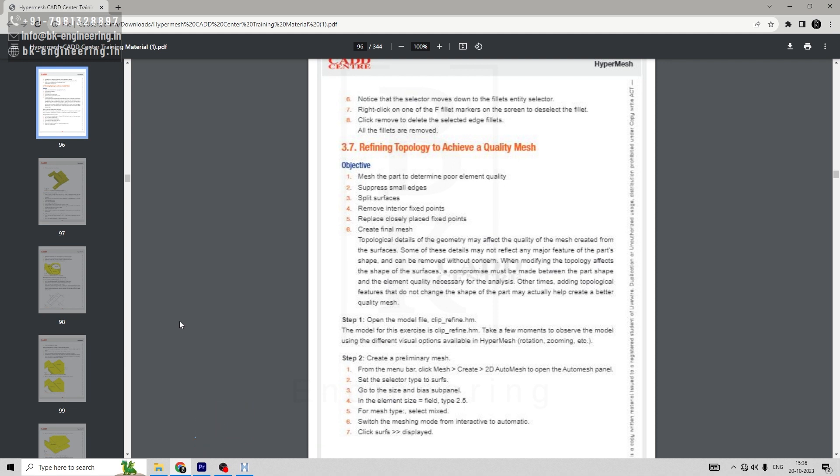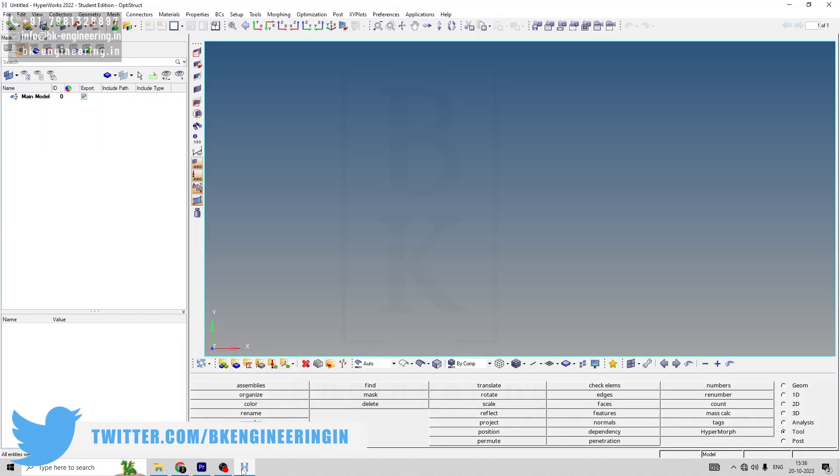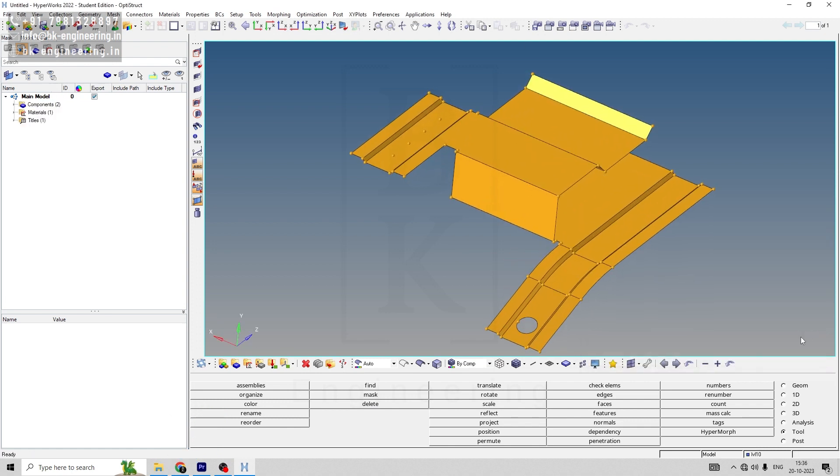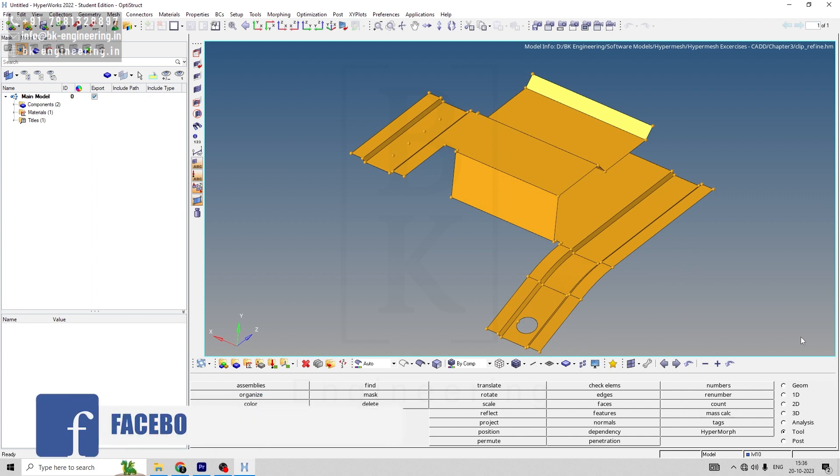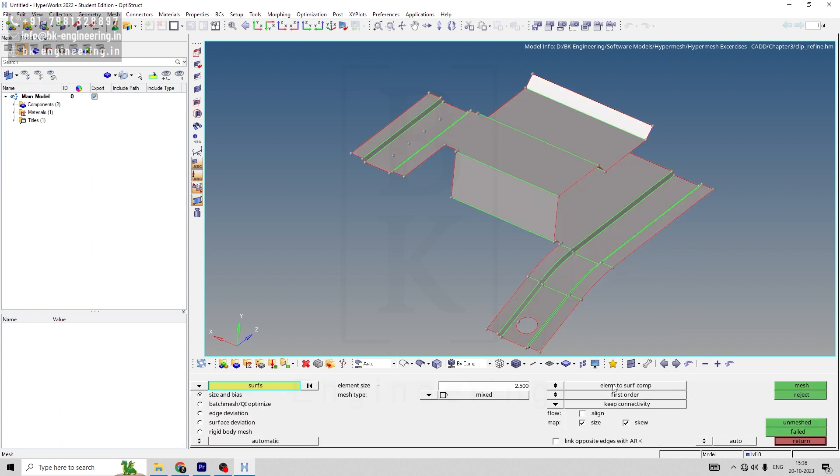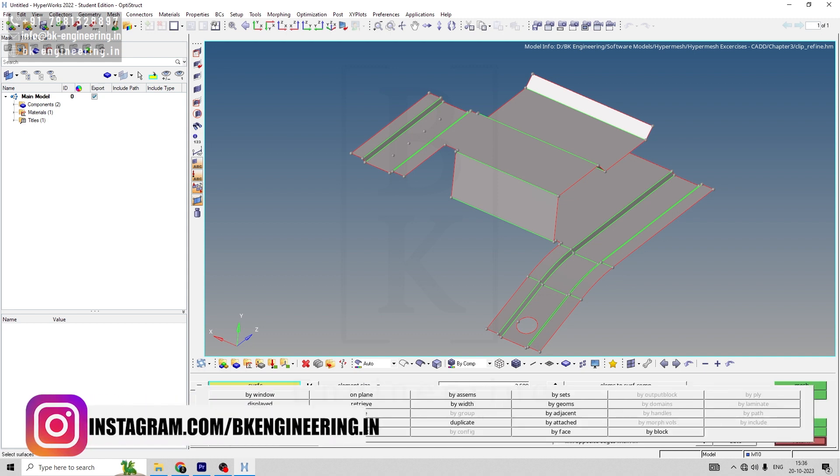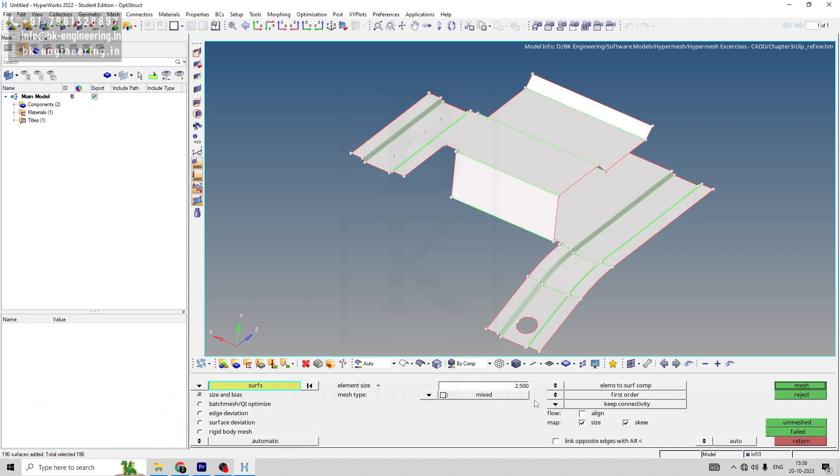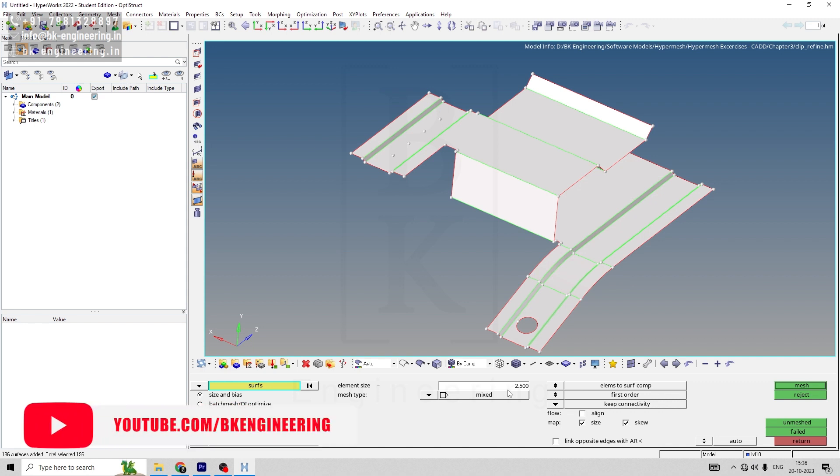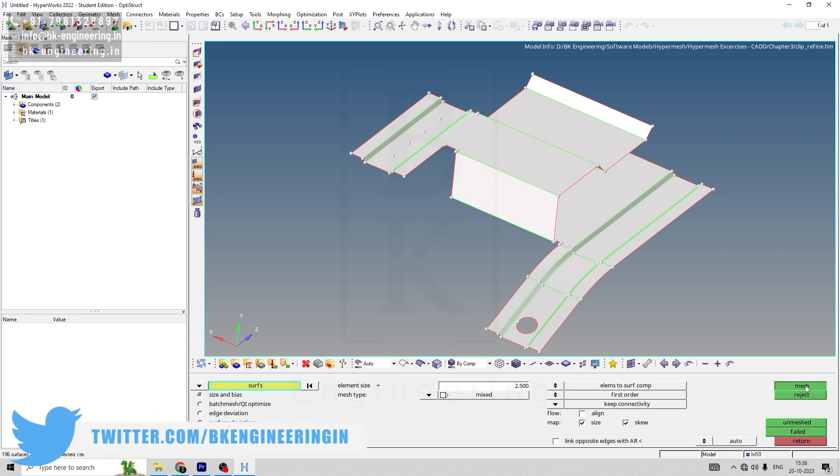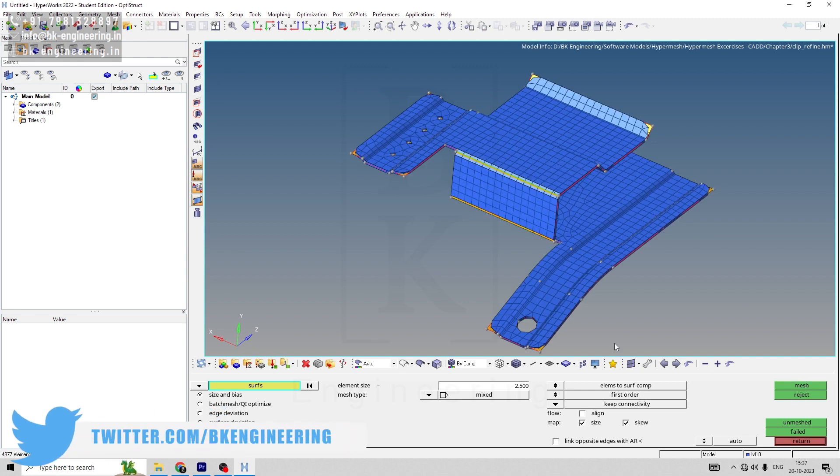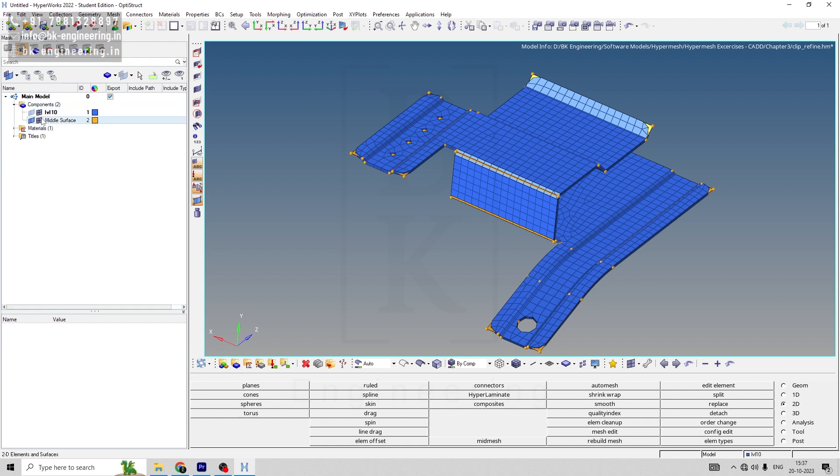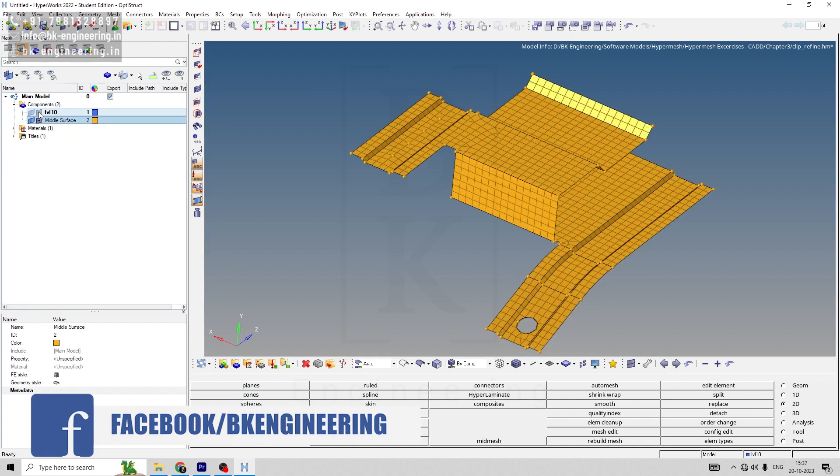So let's go to HyperMesh and open a model called clip-refine.hm. Our first step is to create a mesh. Let's go to 2D, go to auto-mesh, insert, select all, automatic and edit. Element size will be 2.5 and pattern will be mixed, element to surface component is on, and mesh. Once mesh is created, okay.